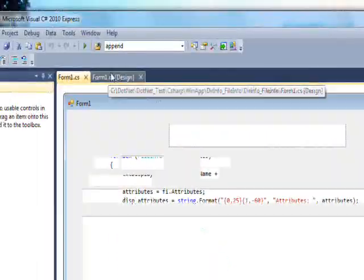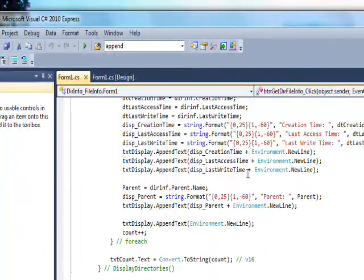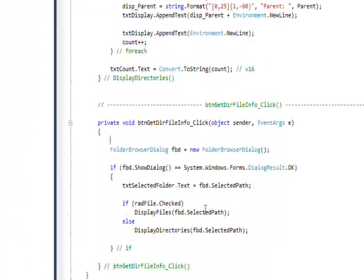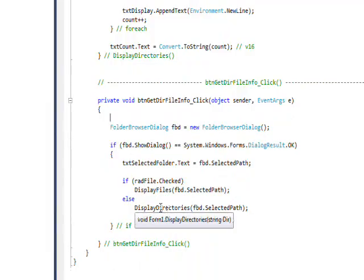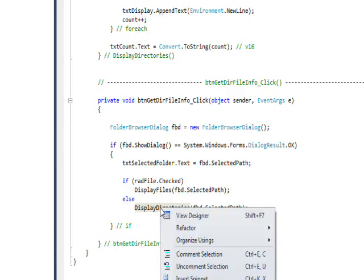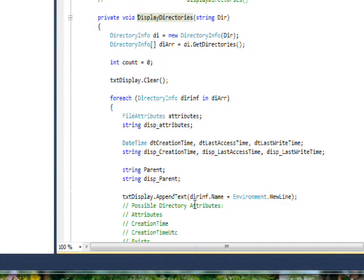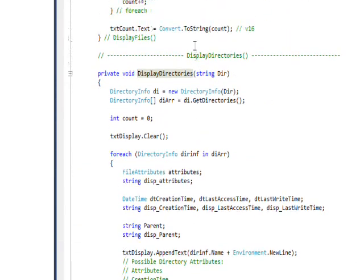If we go back to the form and then go back to the button again and come down and select DisplayDirectories, which is the other radio button being selected, and then go to Go To Definition...